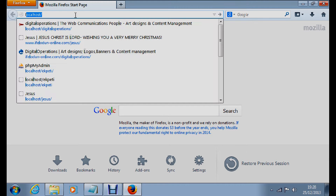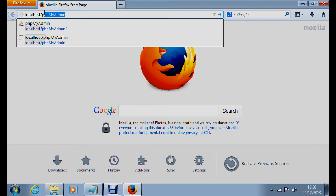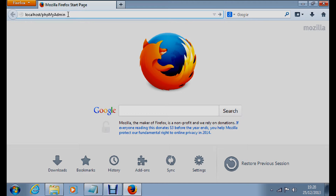Type in your localhost address — that is the address for your computer — followed by a slash, then PHPMyAdmin. That is the web root path where PHPMyAdmin is installed. Then press Enter.